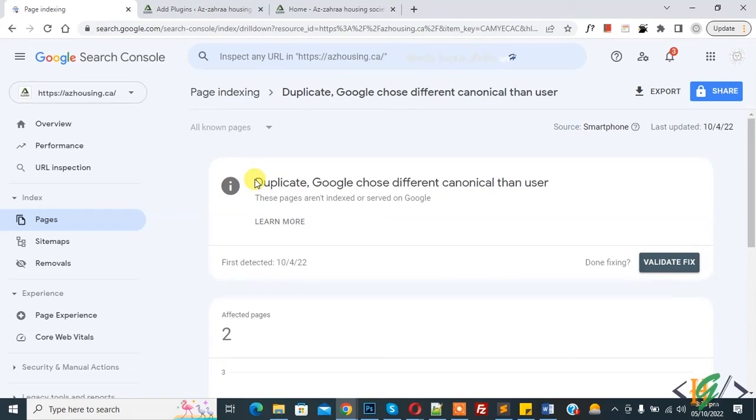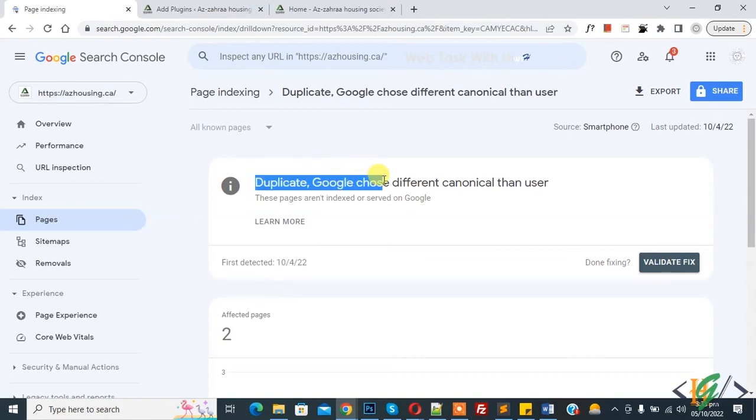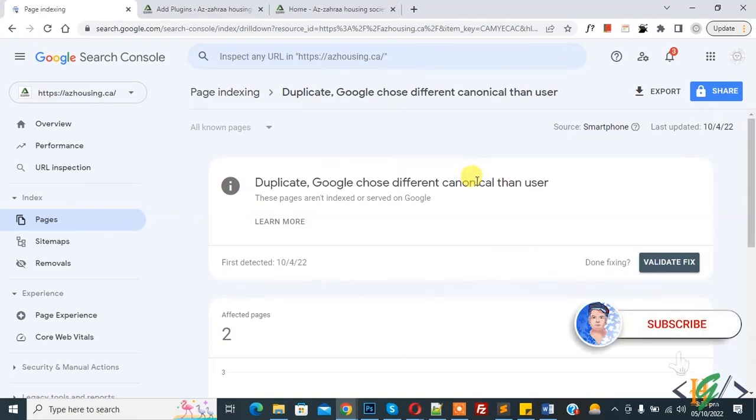Bismillahirrahmanirrahim, Assalamu Alaikum, my name is Asan and today we are going to fix duplicate Google choose different canonical than user. Before starting work, it's my request please subscribe my channel. Thank you. Now back to our work.